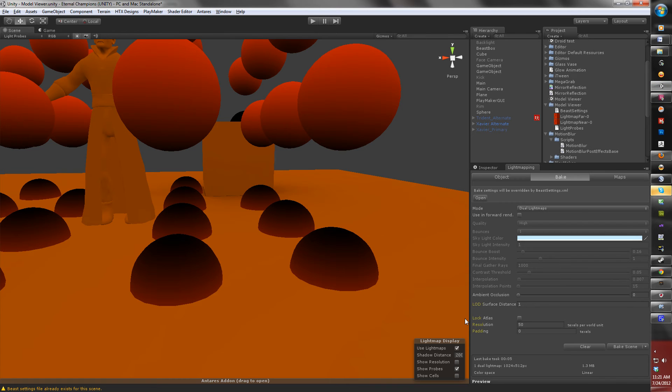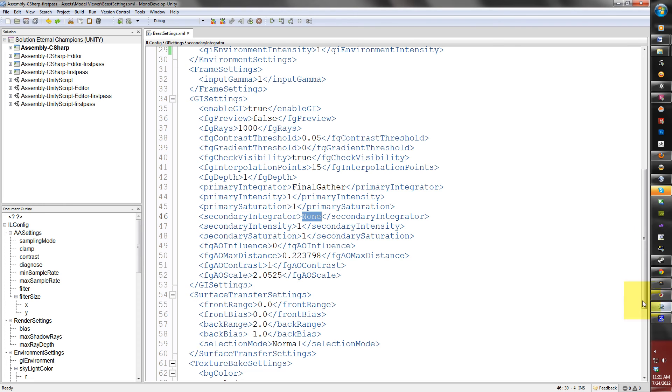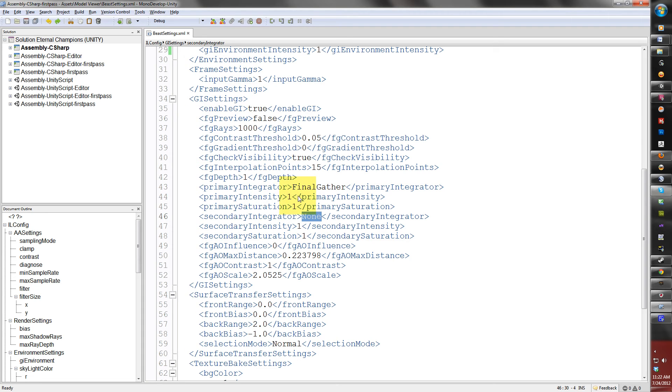Now, the next settings here, there are secondary intensity and secondary saturation, which is the same thing as the primary saturation and intensity for the primary integrator. So, that's pretty much it for the custom Beast settings in part one of this tutorial.